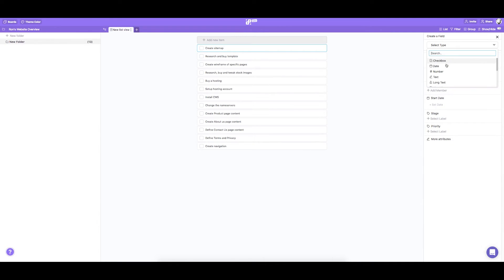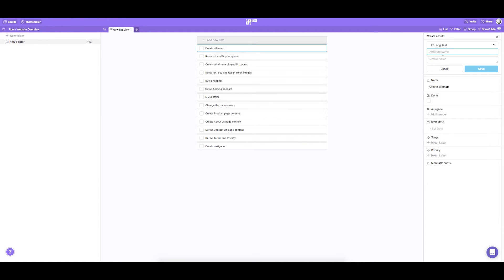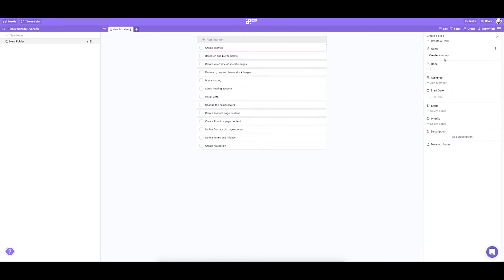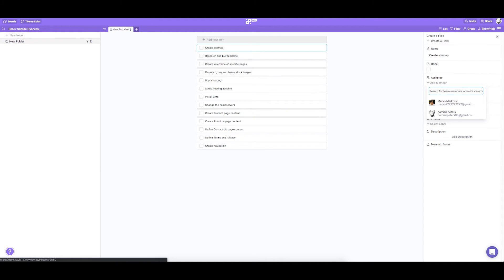We're going to use long text to include a description for each task. Here in the sidebar you can see all the custom fields we've created. Now that we've added custom fields, let's fill out our items with these attributes.